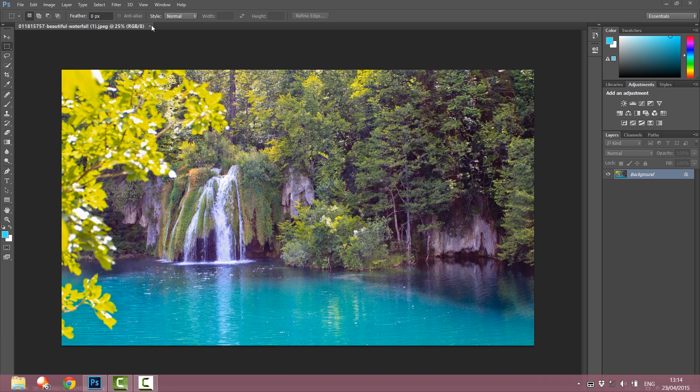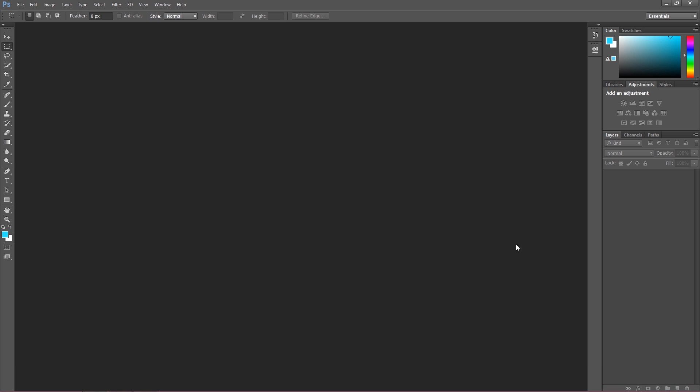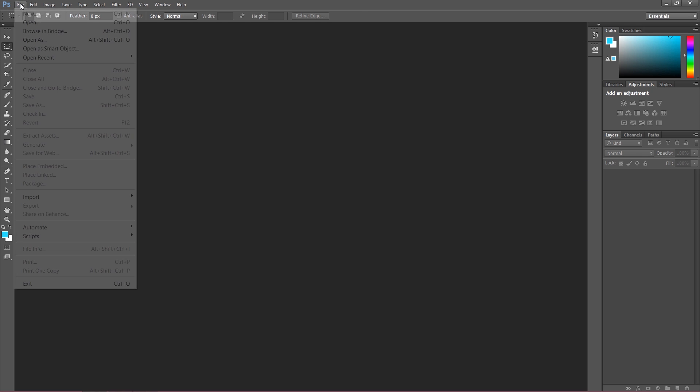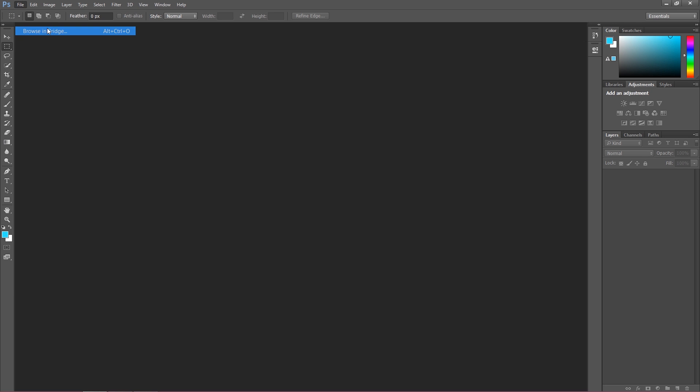However, there is something more, there is something much better: opening through Browse in Bridge. The best way is to find your images in Bridge. To do this we have to click File and then just Browse in Bridge.